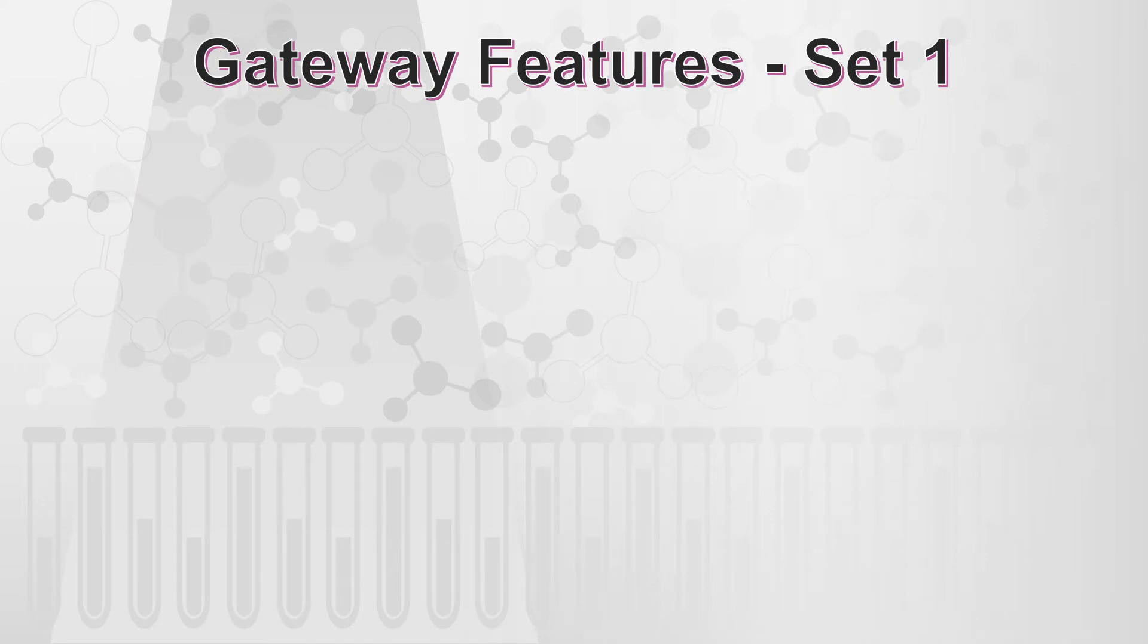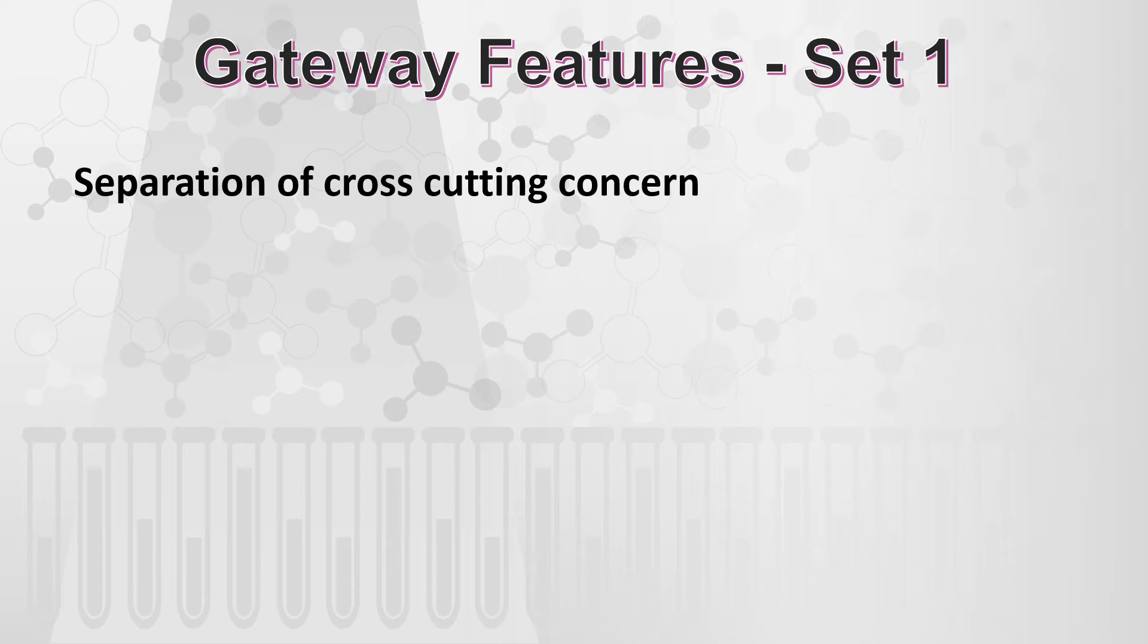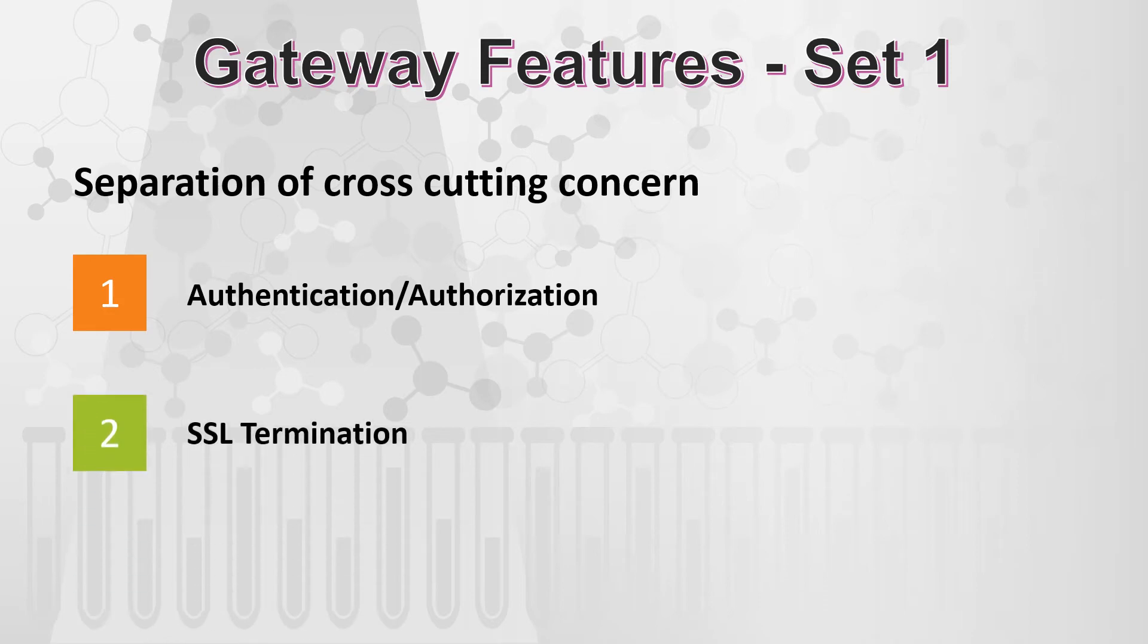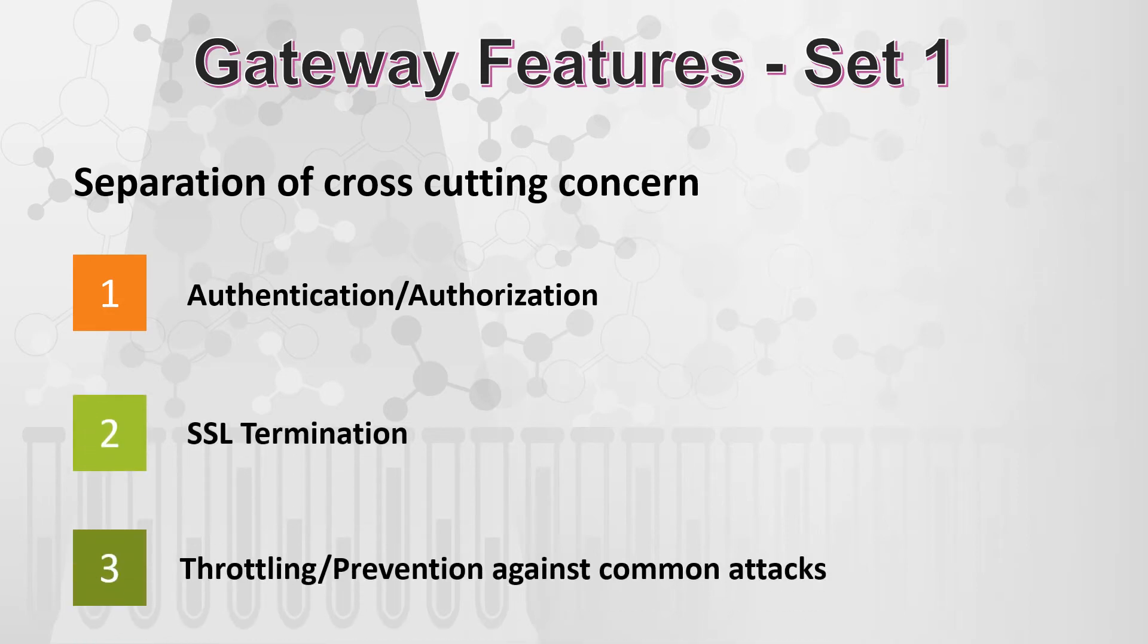And that takes us to our first set of features about gateways which is nothing but the separation of cross cutting concerns, wherein it will take care of authentication, authorization, SSL termination and finally throttling or prevention of common set of attacks. Throttling, in case you don't know, is the quota that is allowed for a specific partner and if that quota is exceeded then the gateway returns back the error.